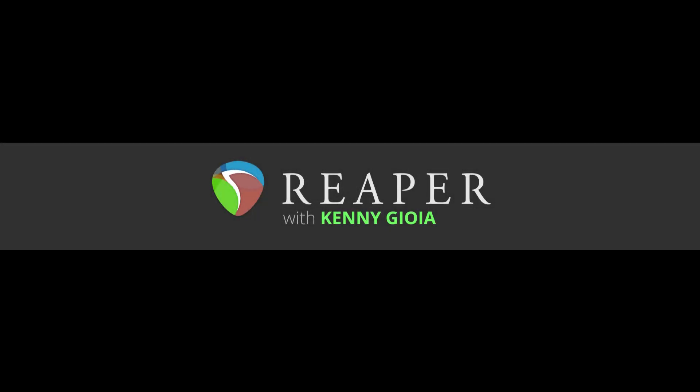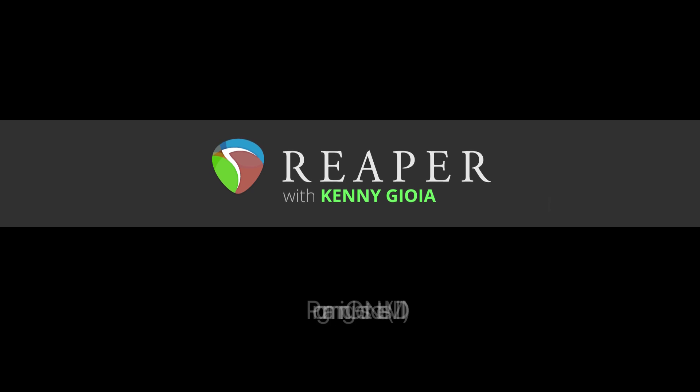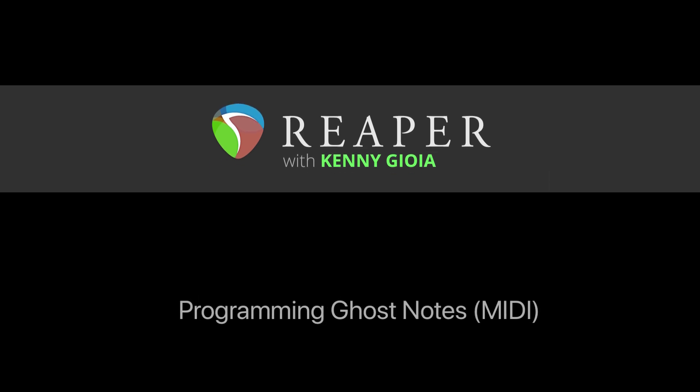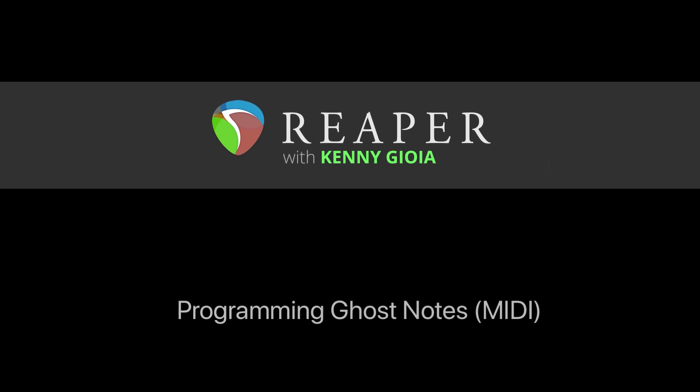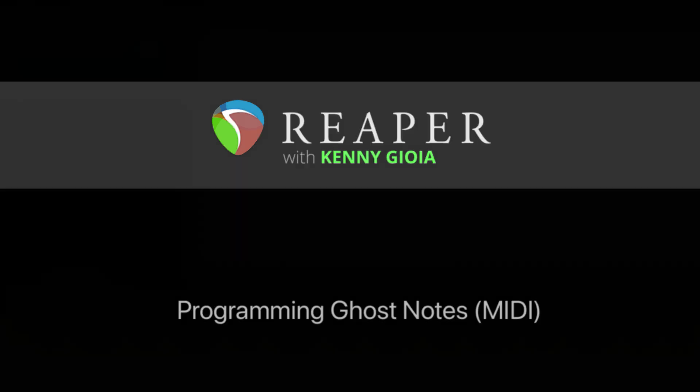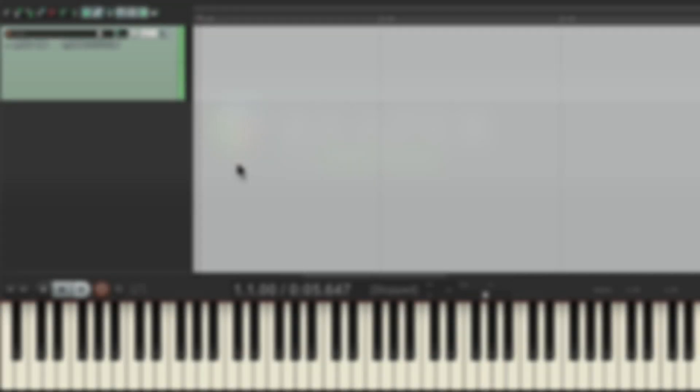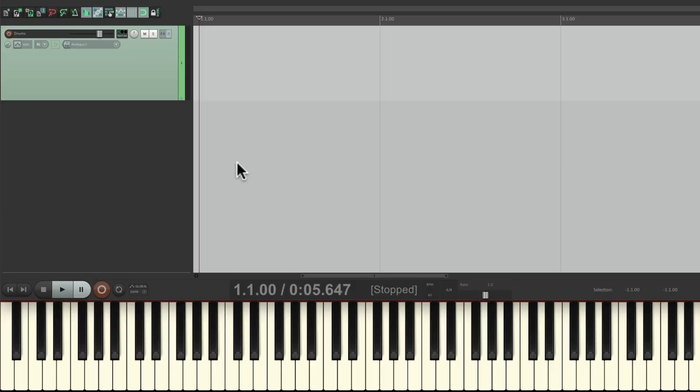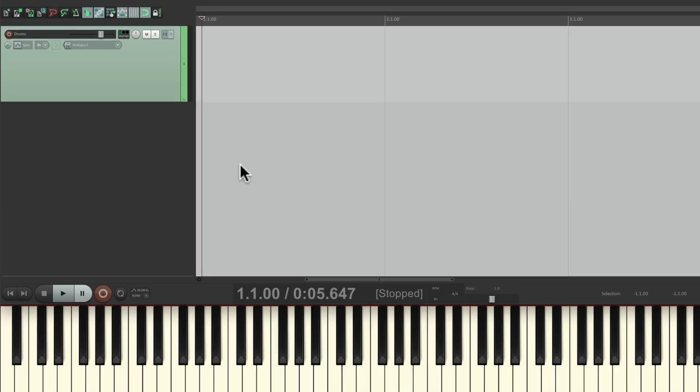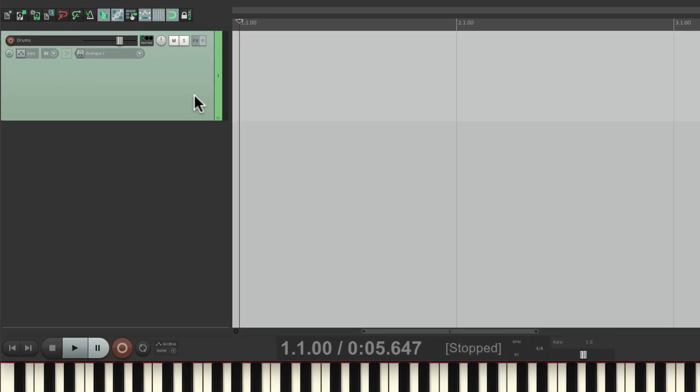Hi, I'm Kenny Gioia. Welcome to another one of my tutorials. In this video, I'm going to show you how to program ghost notes using MIDI in Reaper. I have a project set up here with a drum track, and I want to record a drum part but I'm also going to add some ghost notes to add some subtlety or nuance to the performance.